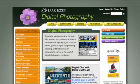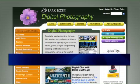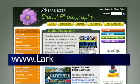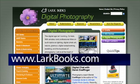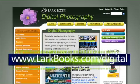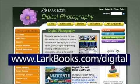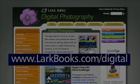To get more great digital photography tips for your camera, be sure to check out www.larkbooks.com/digital. Thank you for watching and have fun shooting.